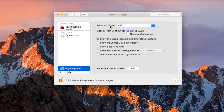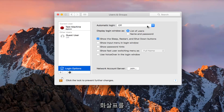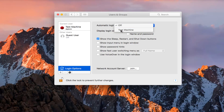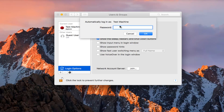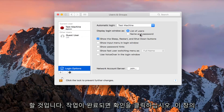next to Automatic Login, click the drop-down arrows over here and select which user account you want to automatically log into. Now you're going to have to insert the password again for that account. Click on OK.